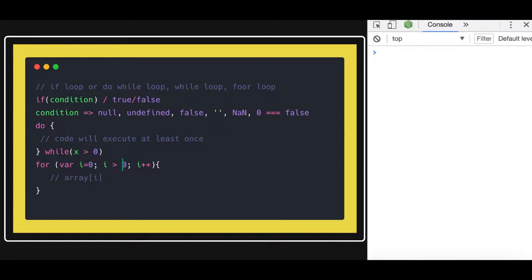We'll talk about the for loop in more depth later — covering iterable objects, collections, arrays, and so on. That's it for this video. We covered the basic conditional statements and loops in JavaScript, which are common to any other programming language.